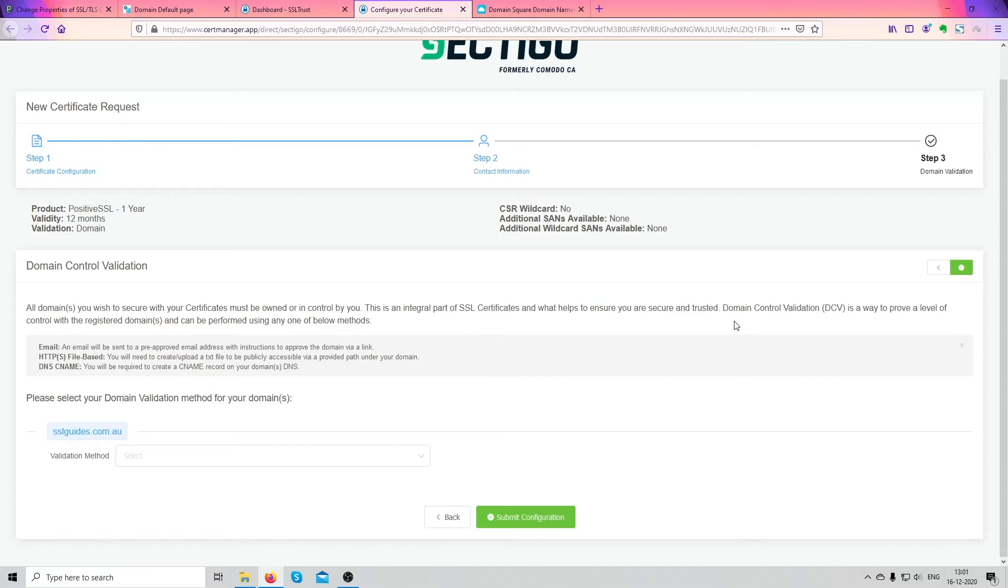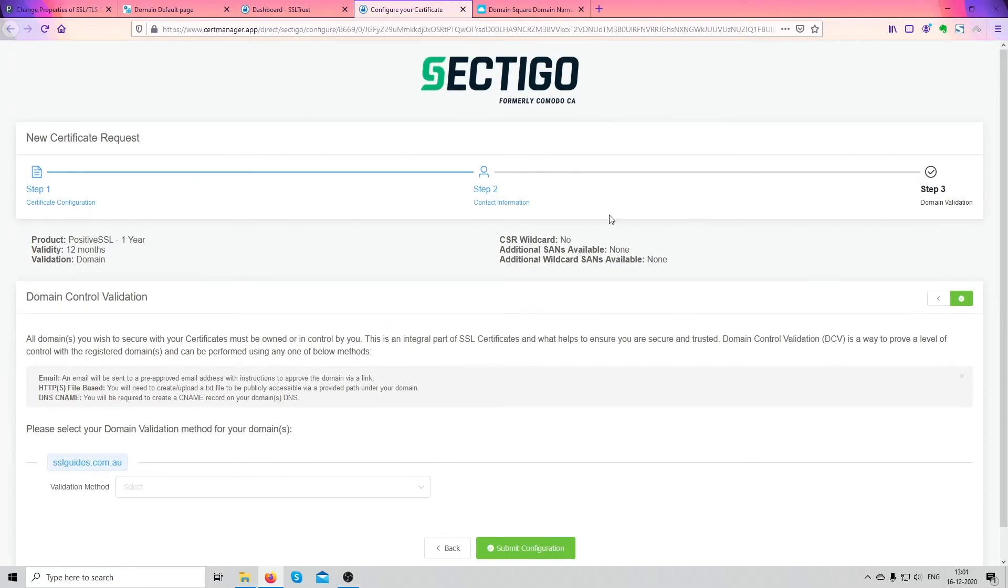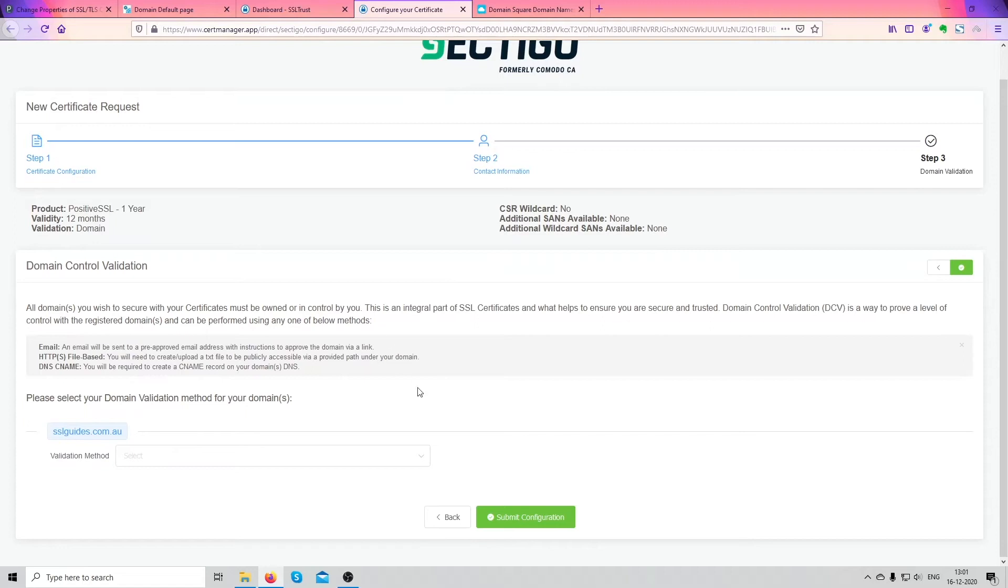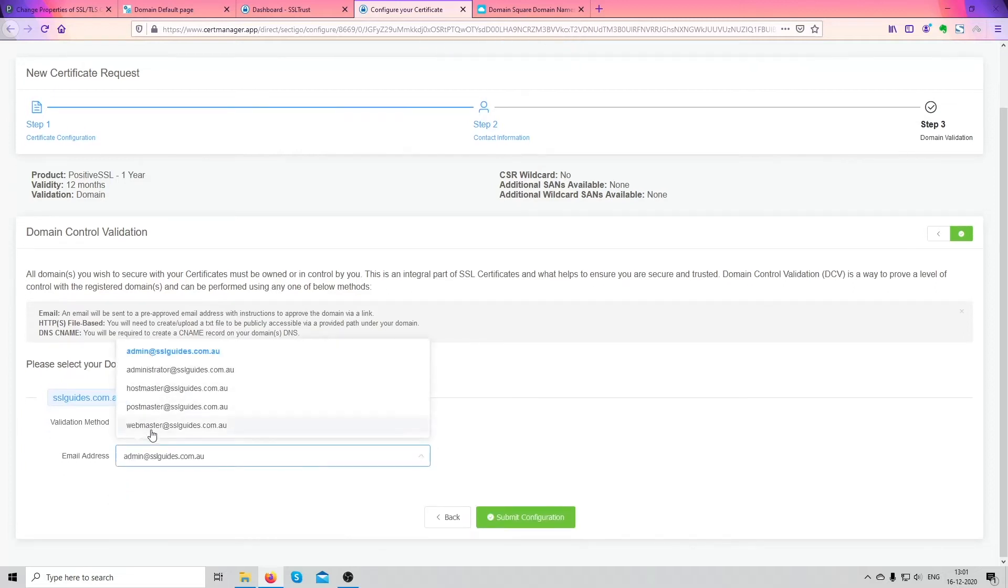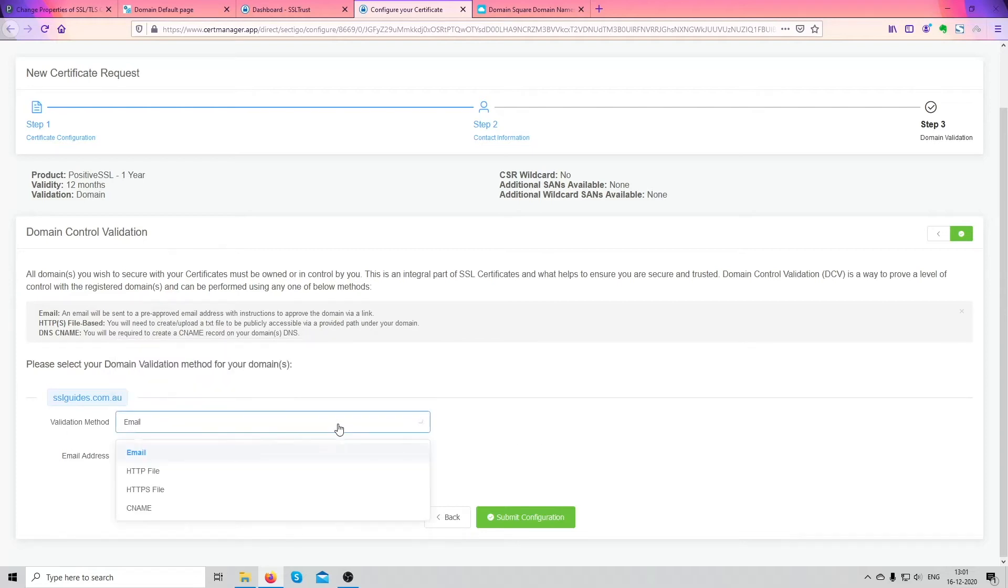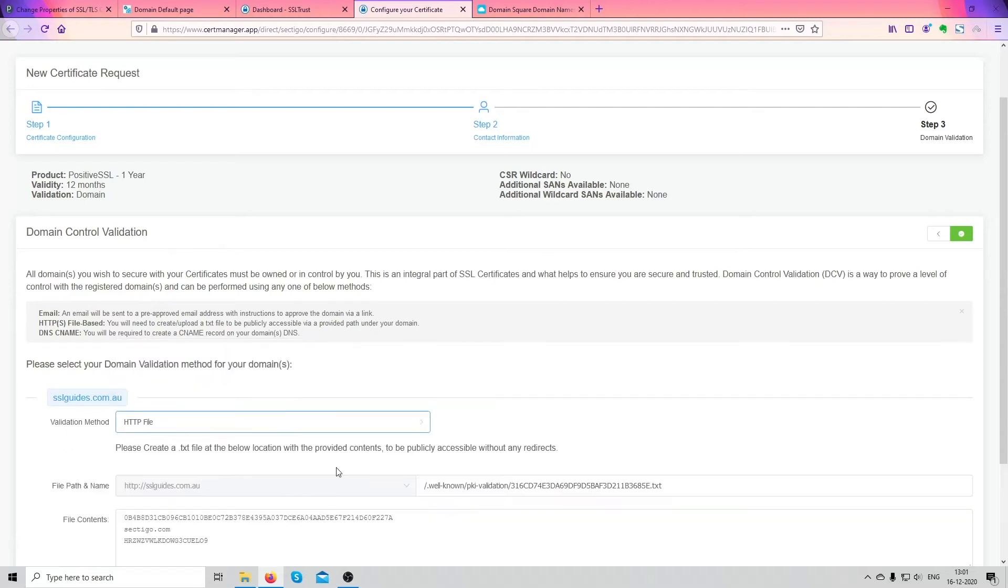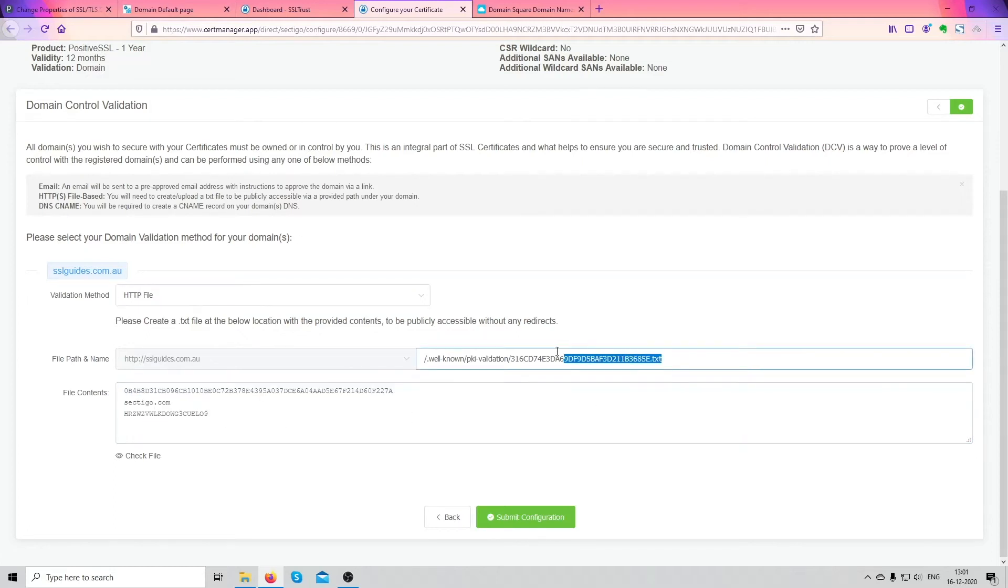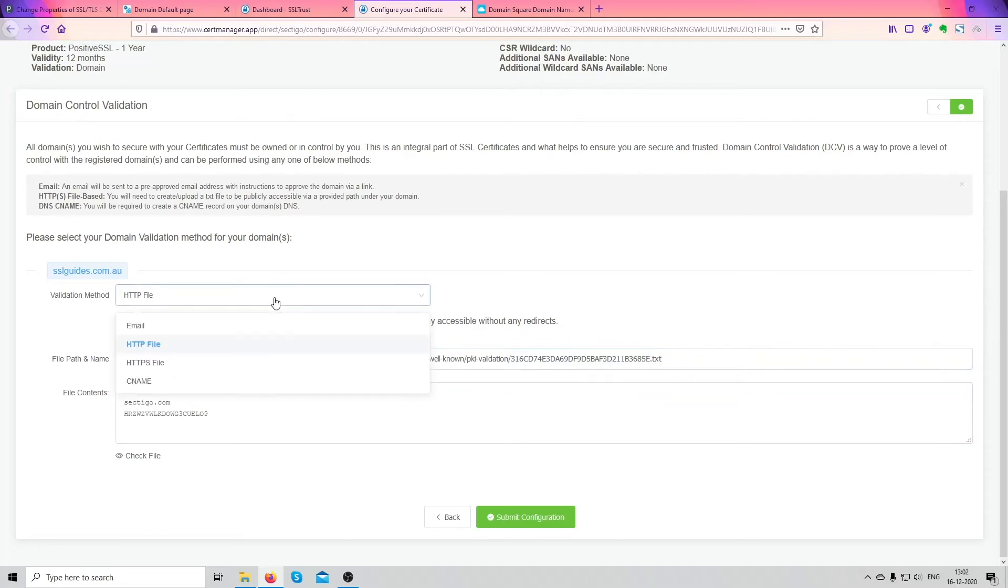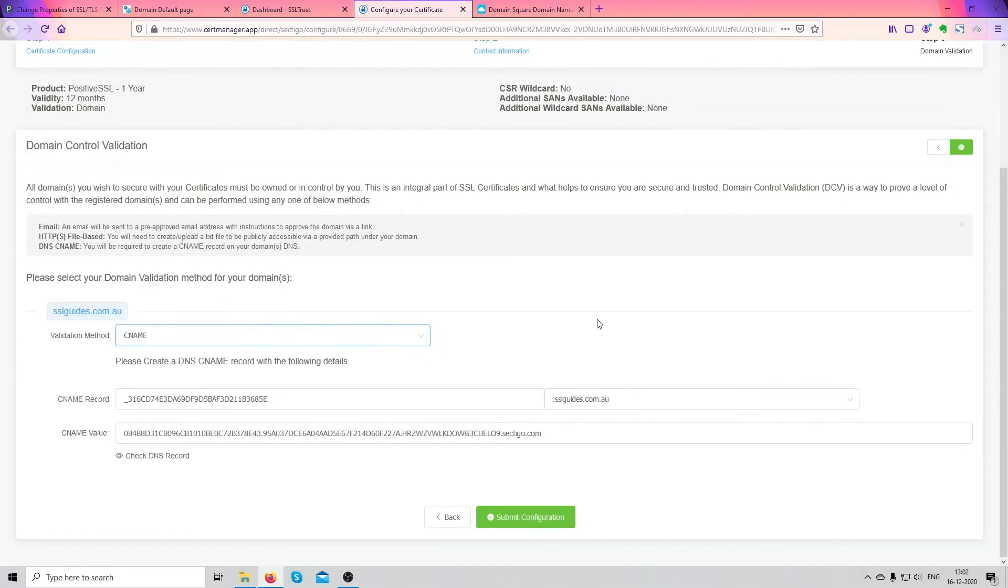Now we got to prove to Sectigo, which is the issuing authority in this case, that you own the domain name and you have full access to it. So there are various methods of validation. The first one is the email. You should have one of these five email addresses registered on your domain name. You'll be sent an email with a confirmation link and it's an easy process with this. The second method is the HTTP file. You need to get to this folder via your FTP manager and create a text file with this information right there and name the file as this written here, the txt file. And the next method we're going to do is the easiest one for us, the CNAME record validation method.